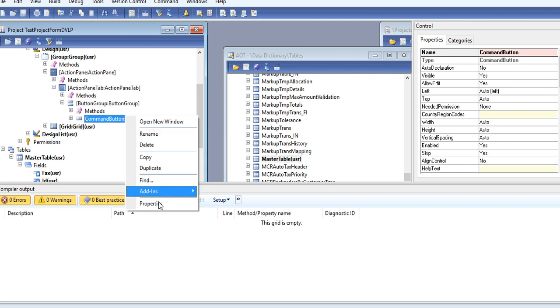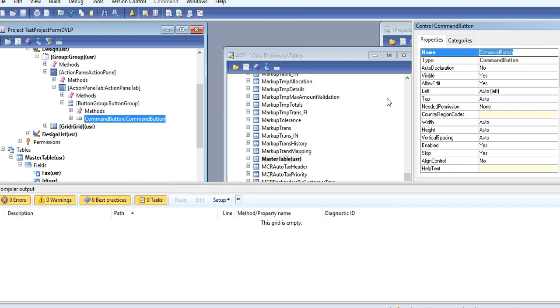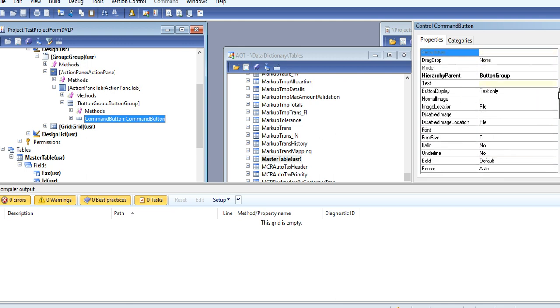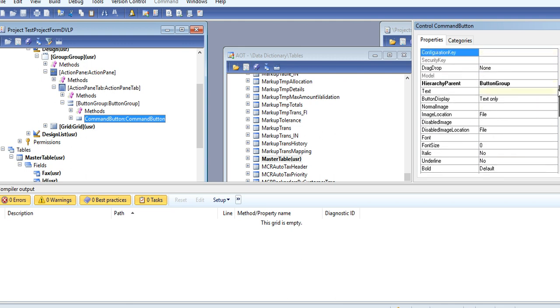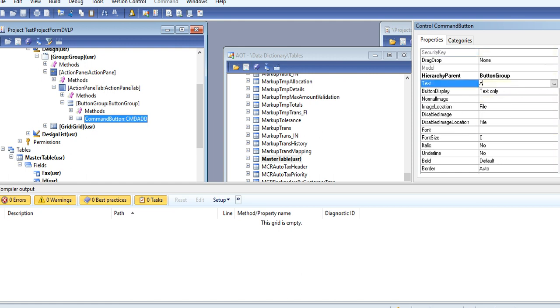Right-click on this. You can give your command button name CmdAdd, and you can also give text property 'Add' to the button.